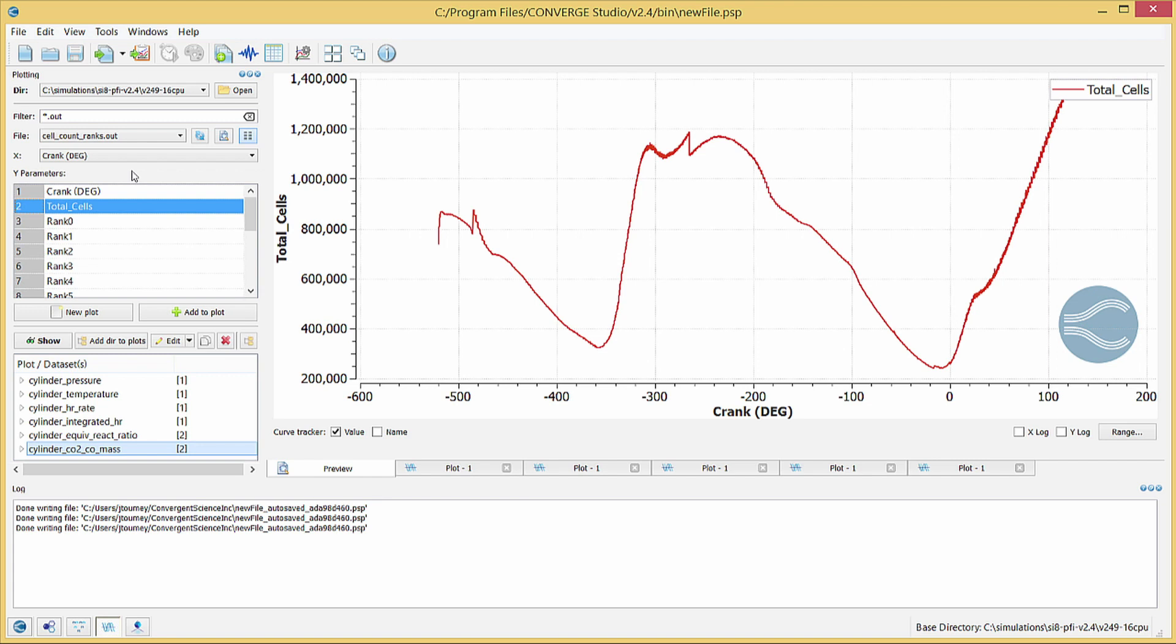The cell count is lowest near exhaust valve closing and the point at which the spark plug fires because the piston is near top dead center and the chamber volume is the smallest. You can use the cell count ranks file to see how Converge distributes the computational cells among the processors throughout the simulation.